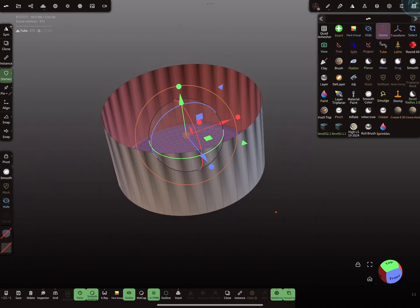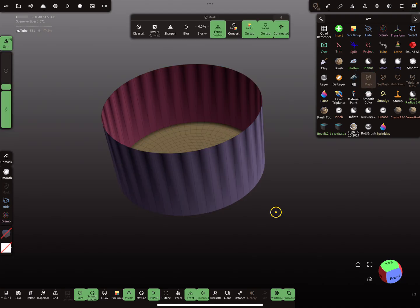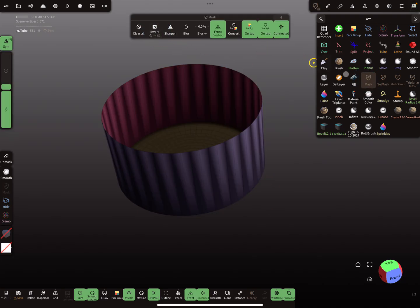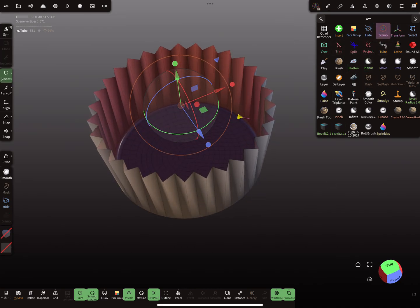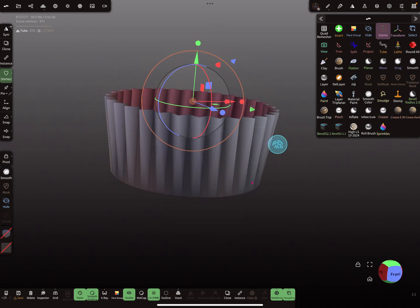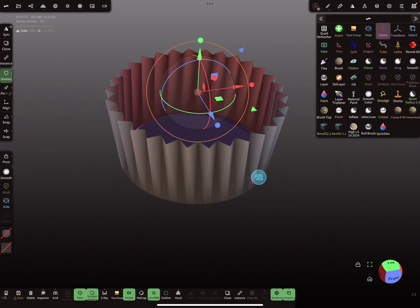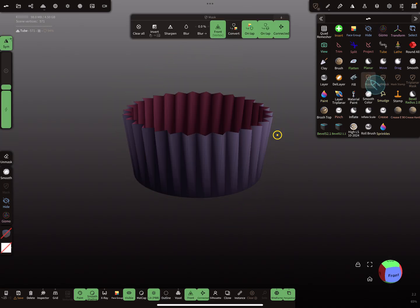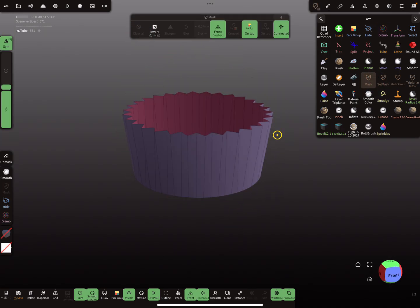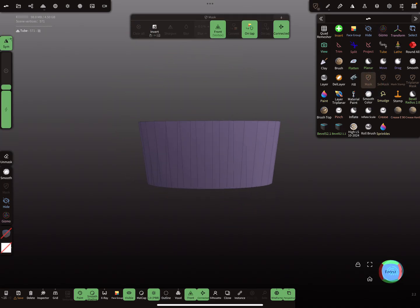We have to invert the mask, then use the gizmo again. And then it looks like this.